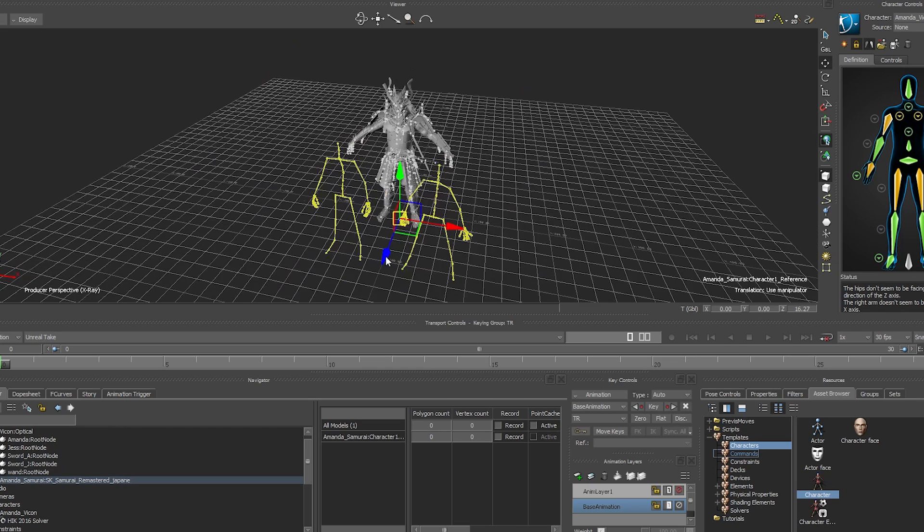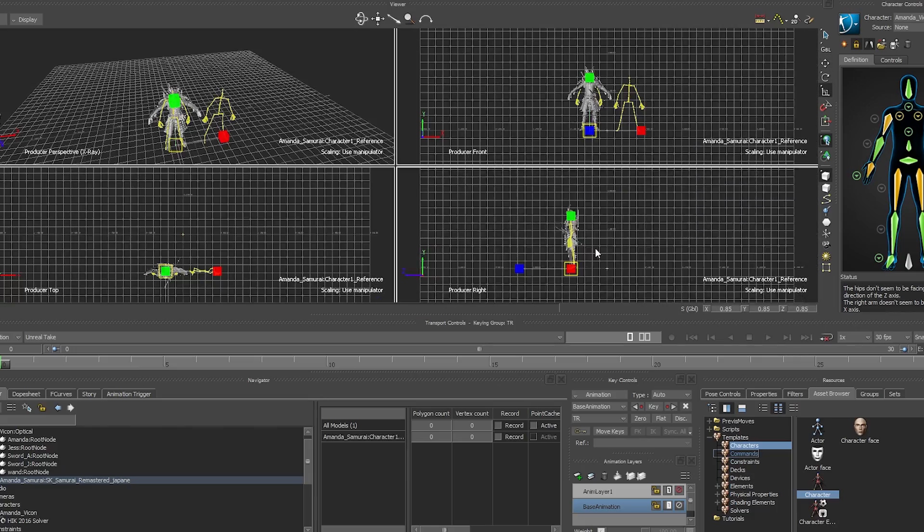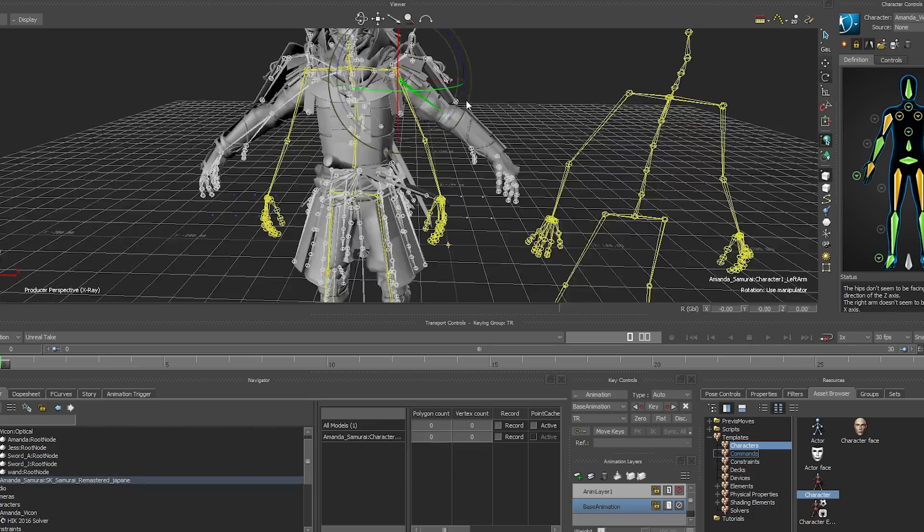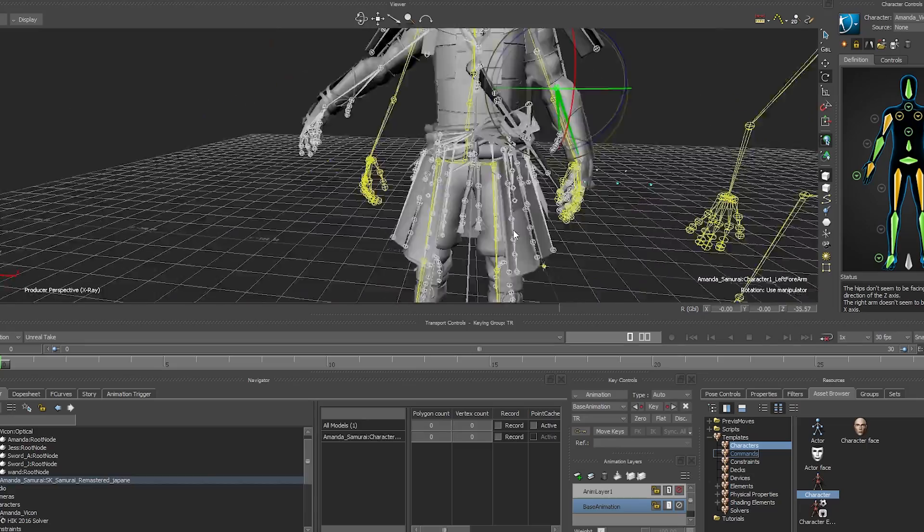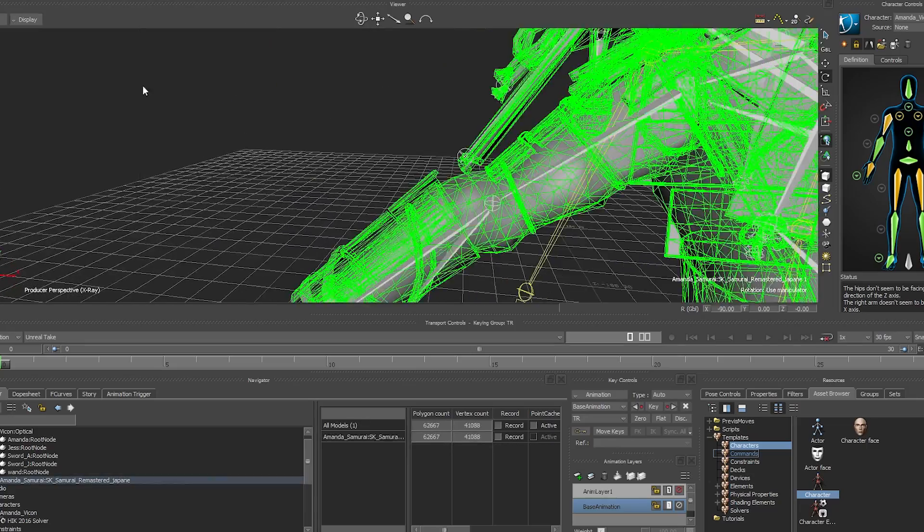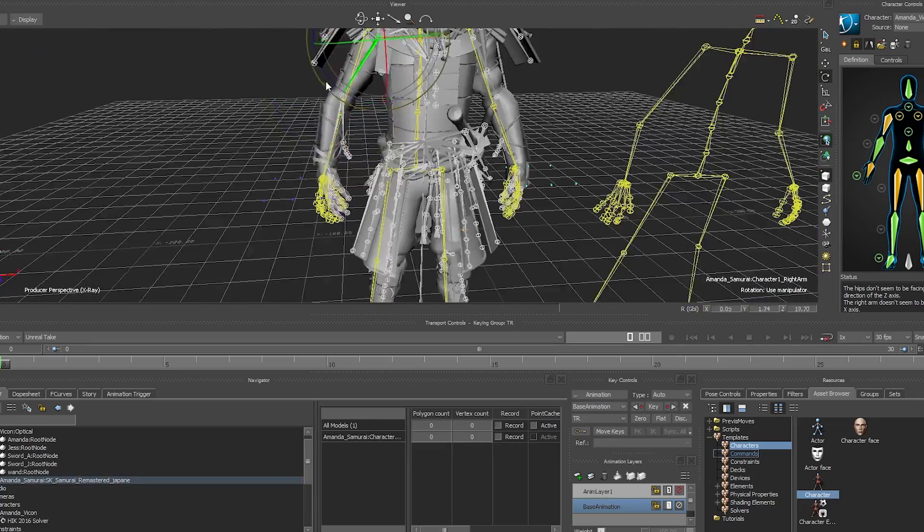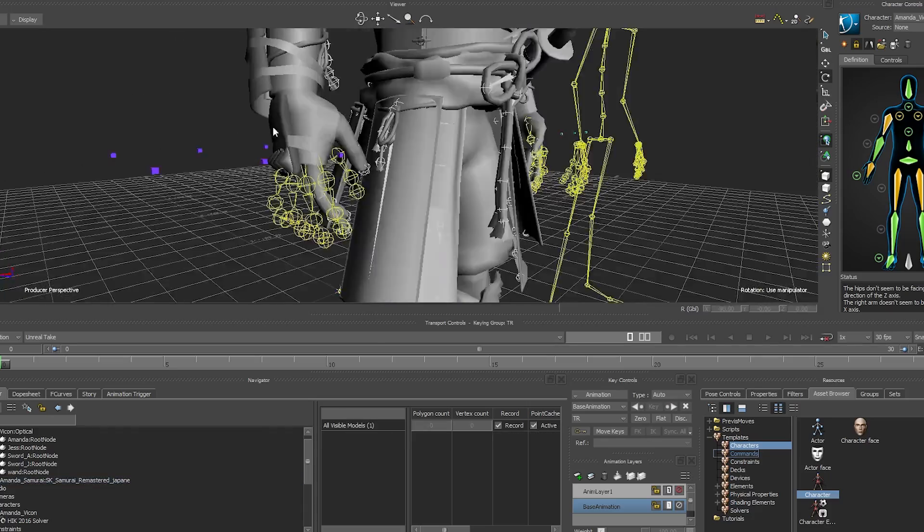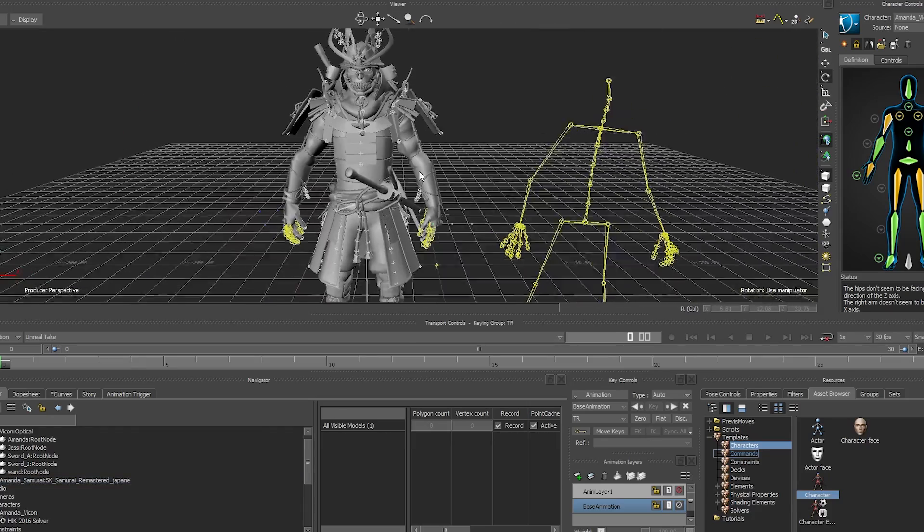Reposition and scale characters to match the Vicon solve. Match the position as best as possible. For this demo, I spent less time on the hands. You should spend more time and care for your characters.